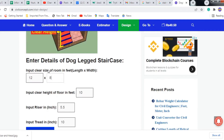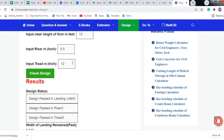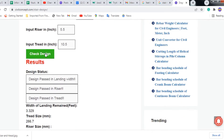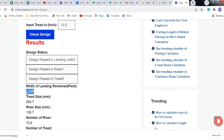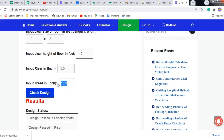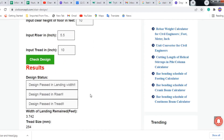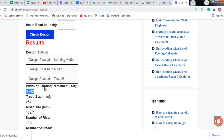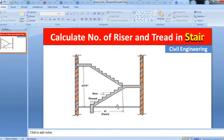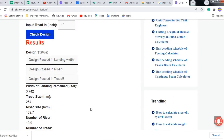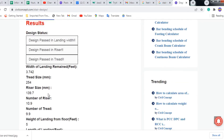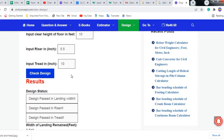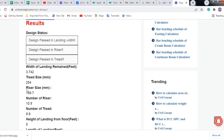If we put 10 inches as the tread it passes all checks. If we put 10.5 inches it still passes but the landing width remains only 3.3 feet. So it is better to keep 10 inches as the tread. The landing width remaining is 3.74 feet, which is very good. The tread size in mm is 254 mm.